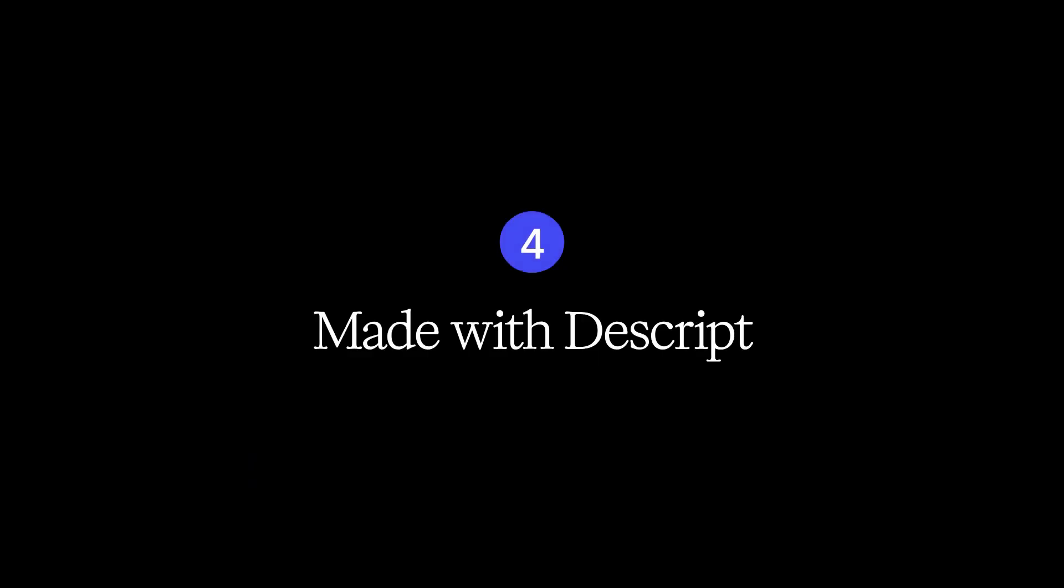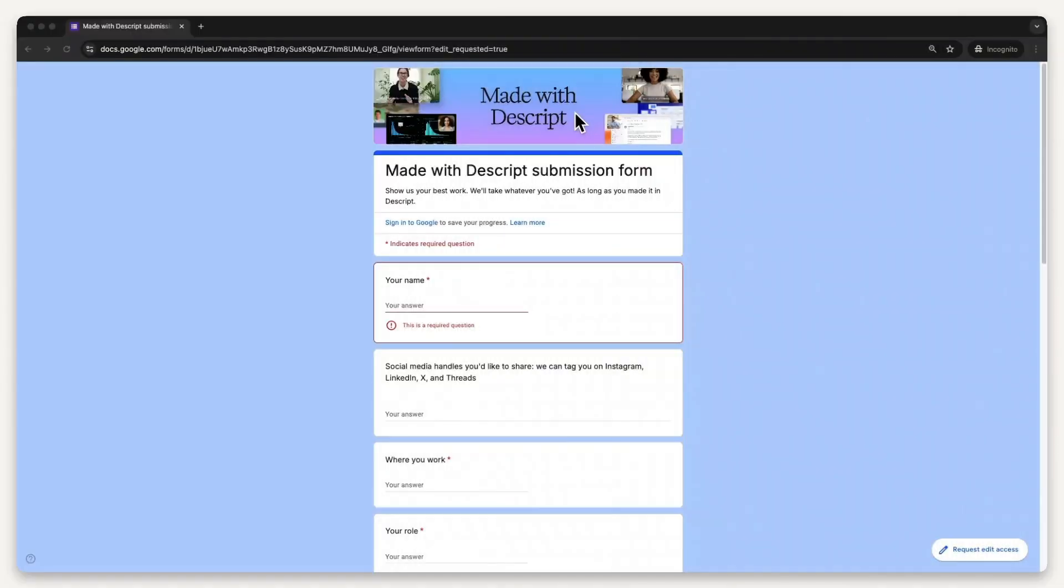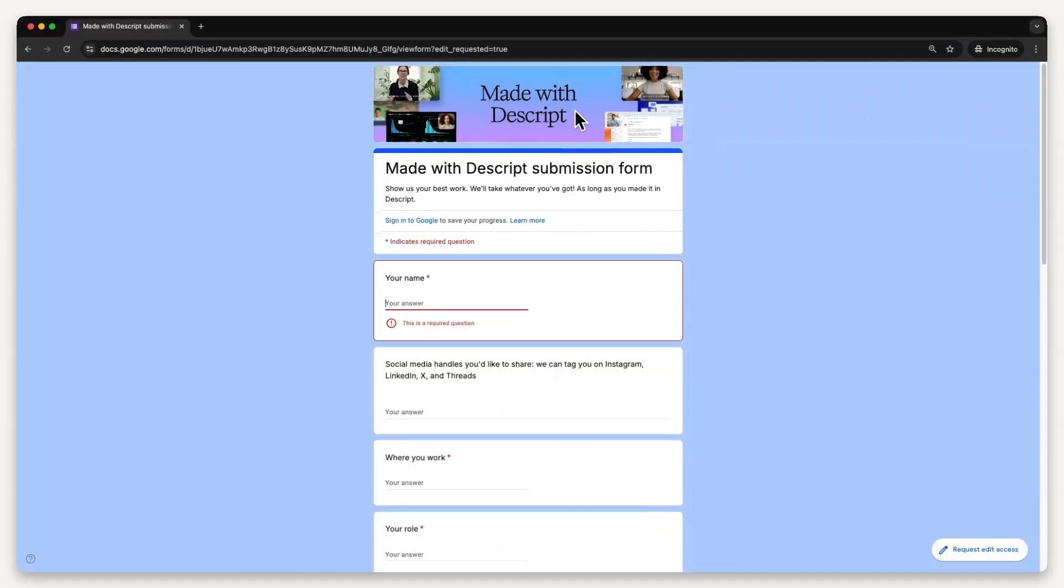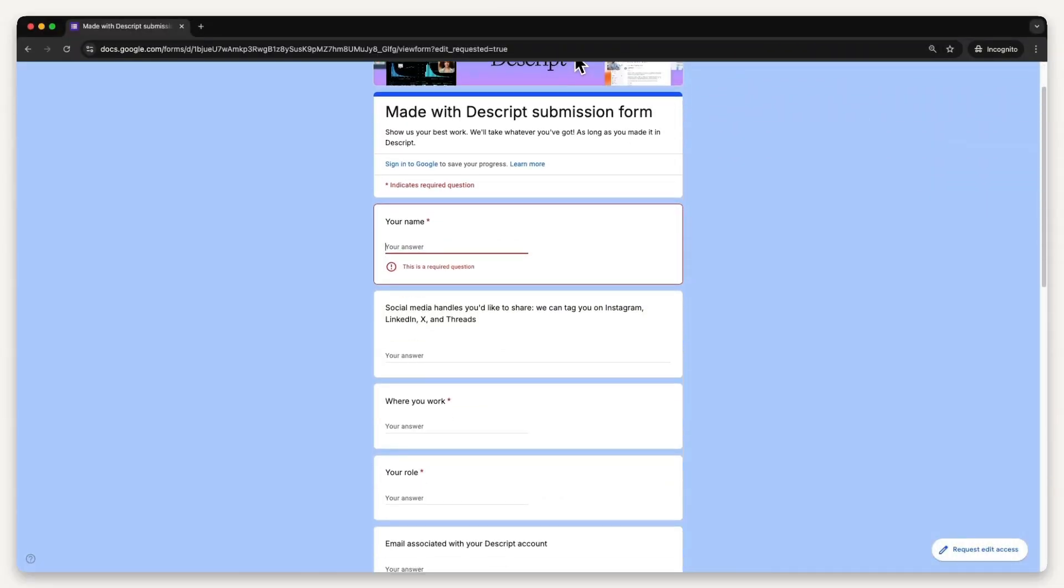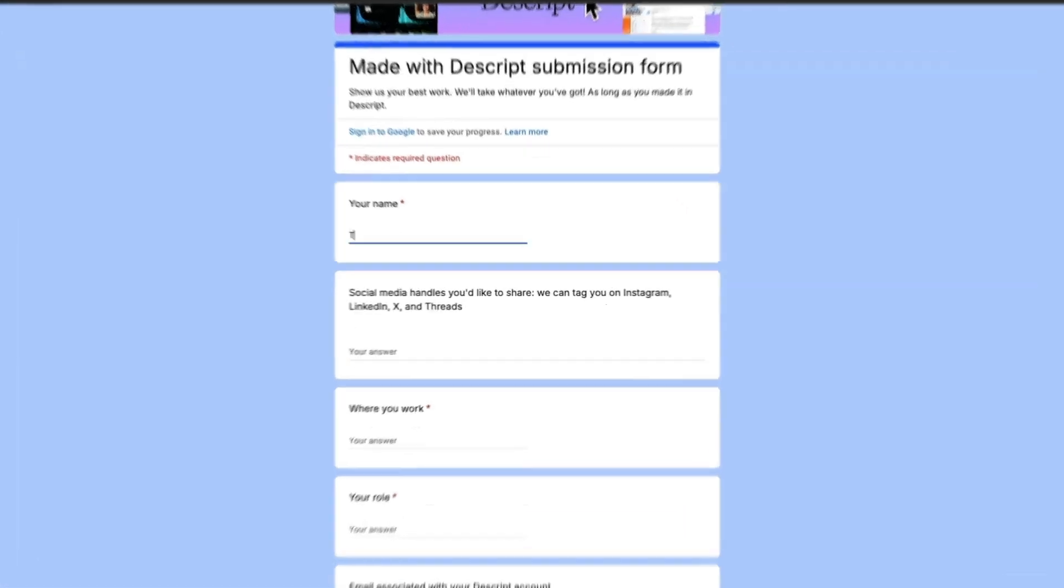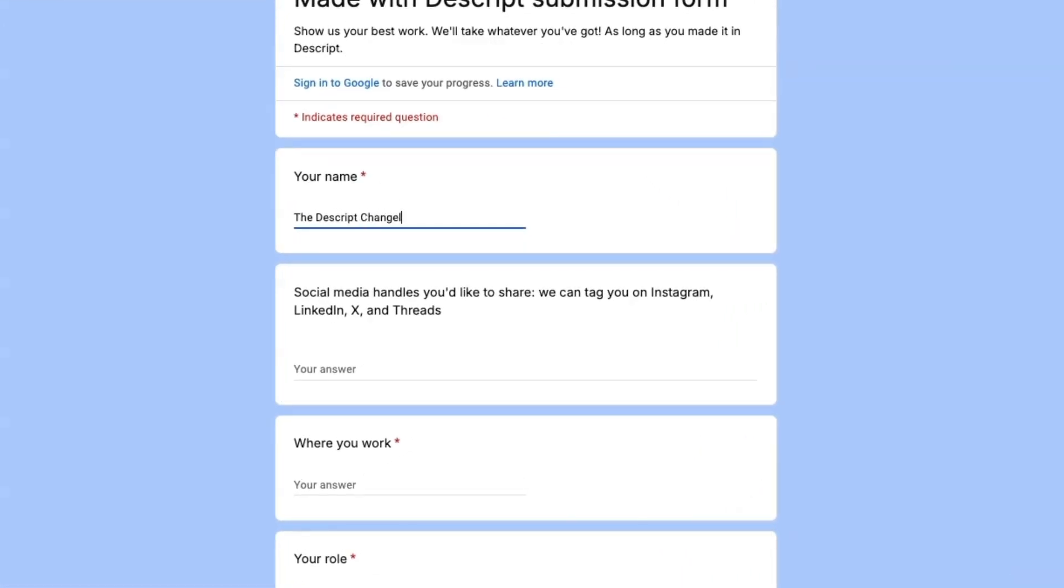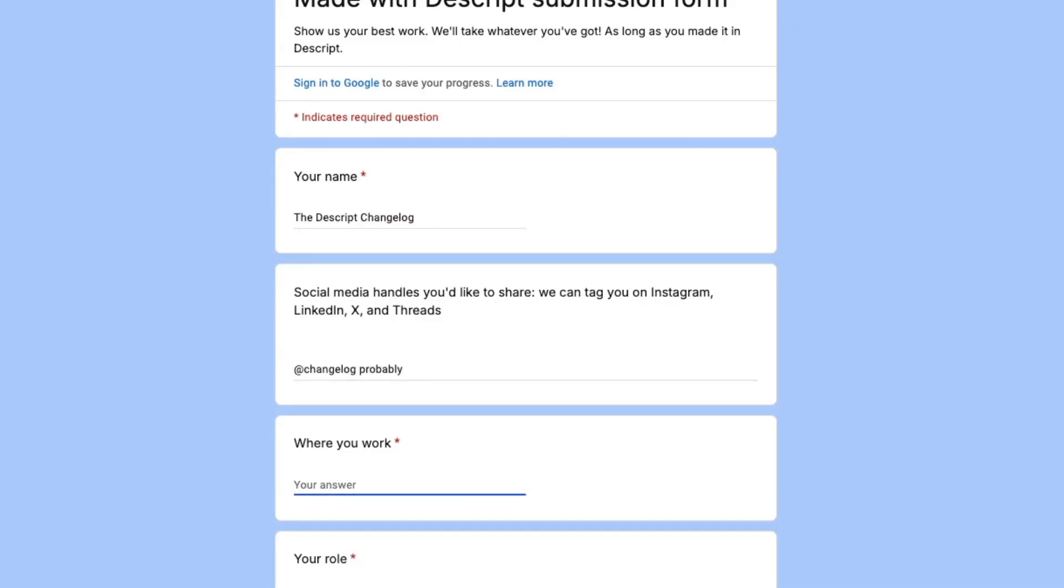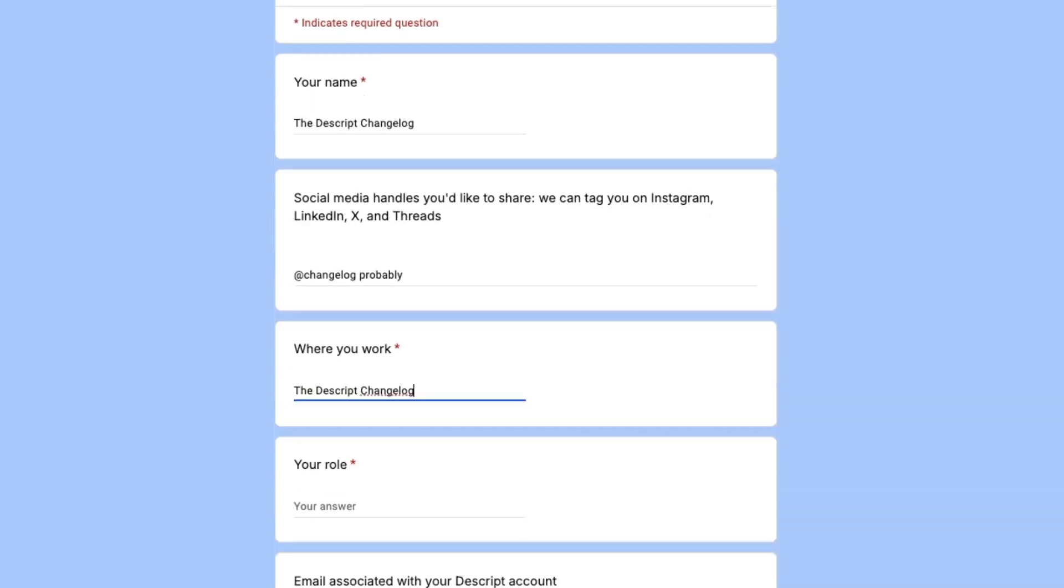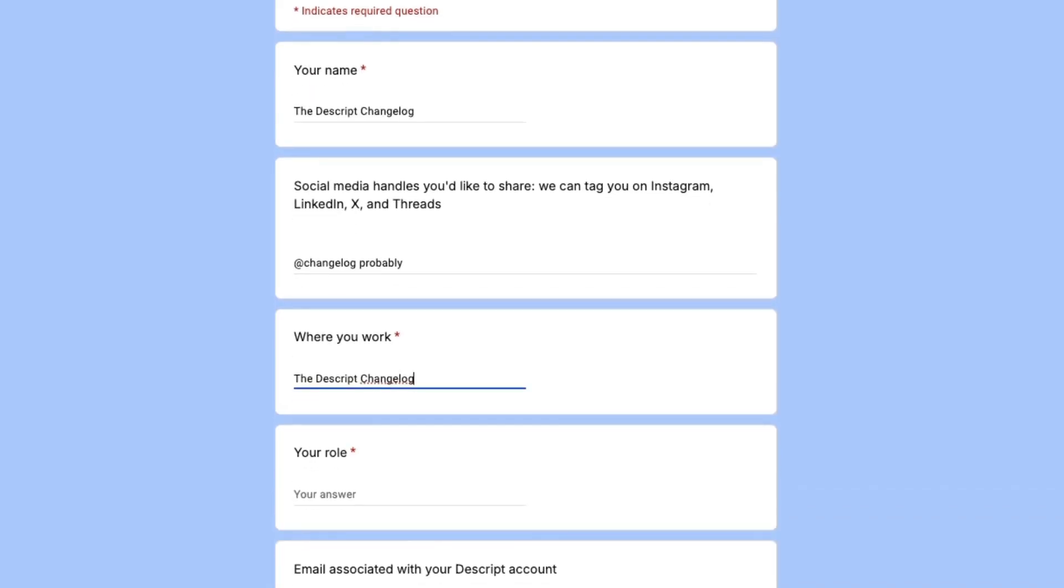Number 4. Want us to publish your video on the Descript website and promote it on social media? Show it to us. We might just do that. Descript wants to highlight and amplify the work of users like you. It can be any kind of video, as long as it was made in Descript. Click the submission form and the link in the video description. You could be famous.